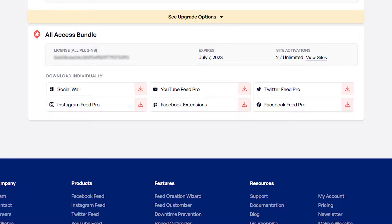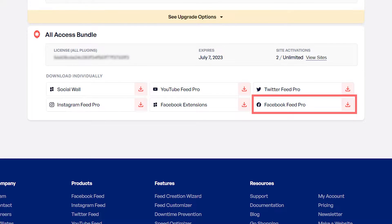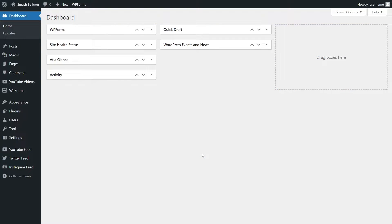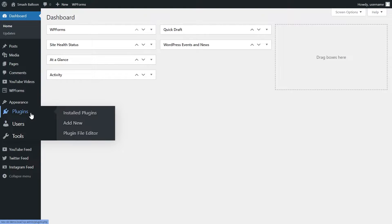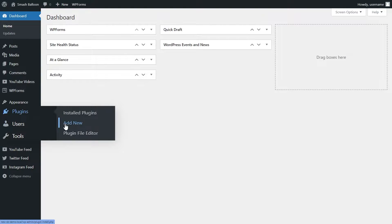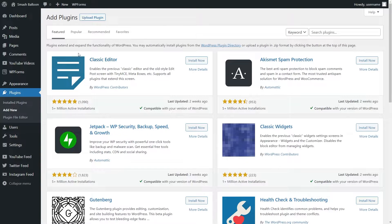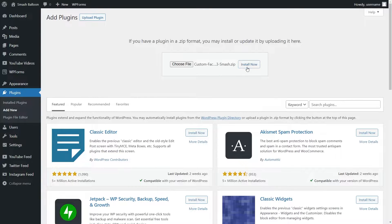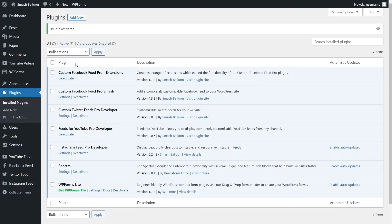Once purchased, inside your account you can find the download link and license key for the plugin. Next, head over to your WordPress dashboard. To install Facebook Feed Pro, go and hover over plugins on the left hand side and click on add new. Then go and click on upload plugin at the top. Here you can upload the zip file you downloaded from SmashBalloon.com, just like this, and click on install now. Once installed, you can go and activate the plugin. Our plugin has now been installed successfully.